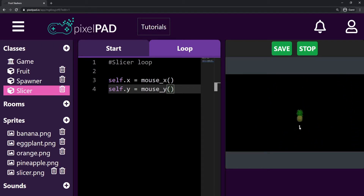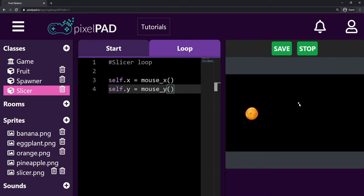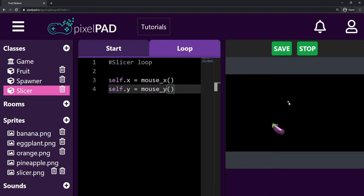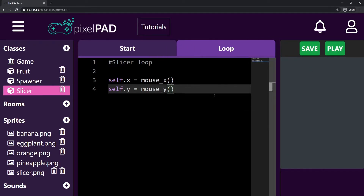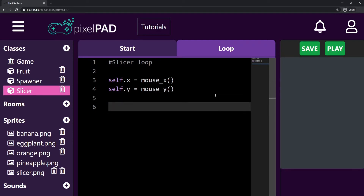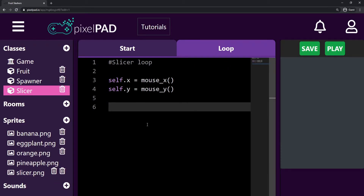Now the next step is for us to be able to slice the fruits. I will only slice the fruits not if I just touch the fruit, but if I touch the fruit while I'm clicking. So if I'm clicking and the slicer touches the fruit, then the fruit should disappear — it's like I'm slicing the fruit. So here on the loop tab on the slicer, what we want to do is check first if we are pressing the left button of the mouse, because we can also check for the right button, but I'm going to check for the left. We have to do it on the loop because it should keep checking if we're pressing or not.